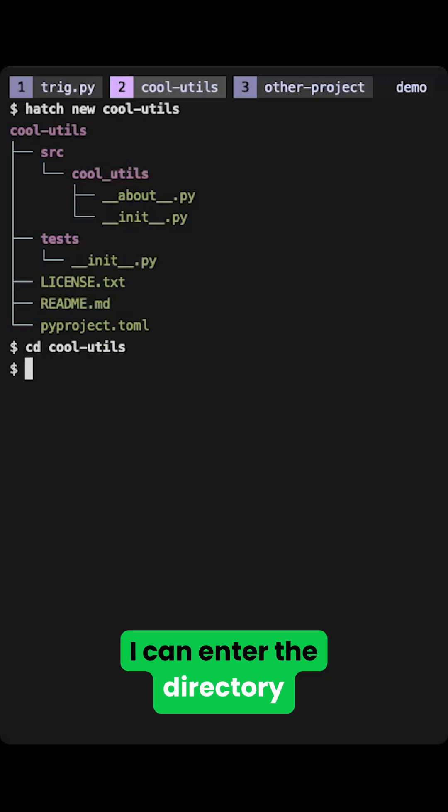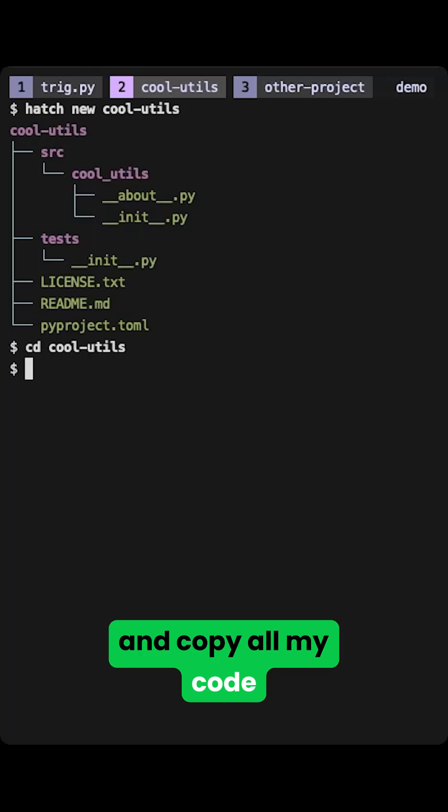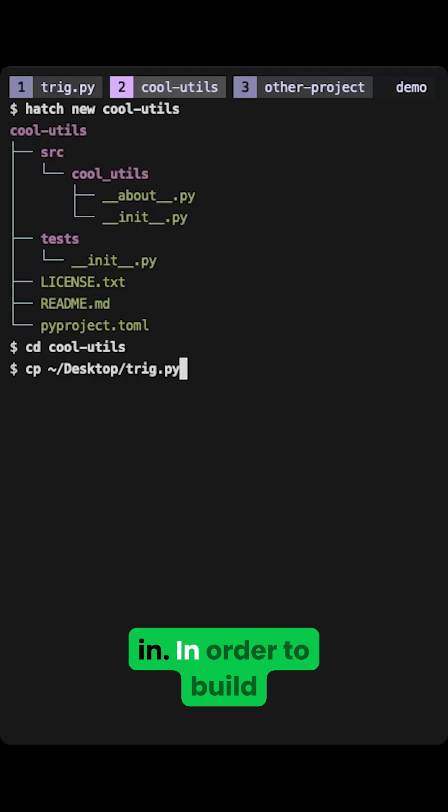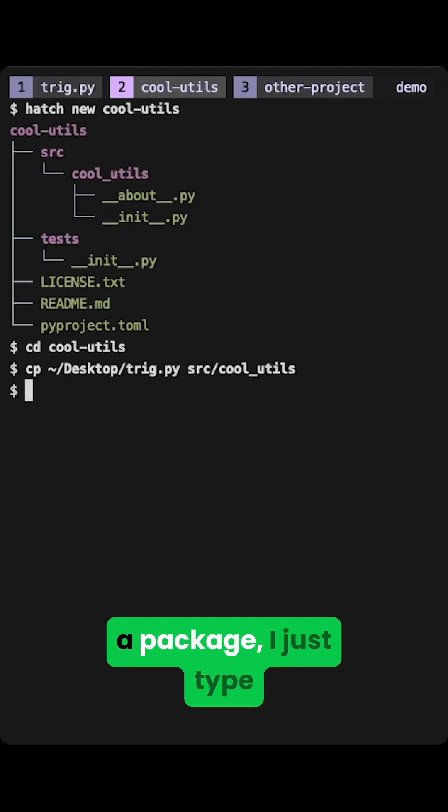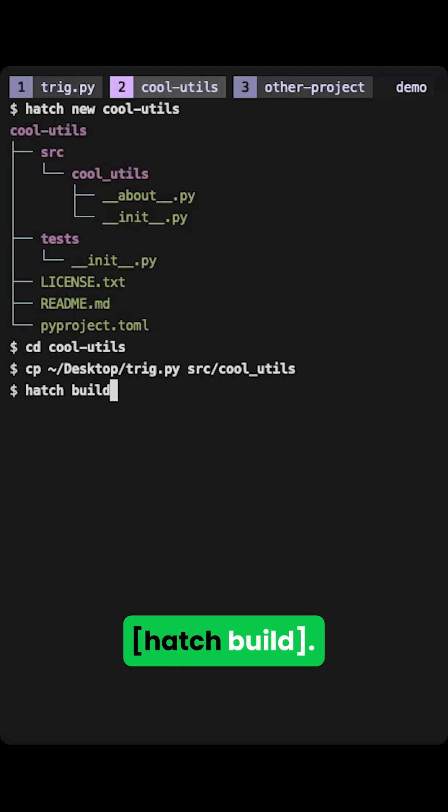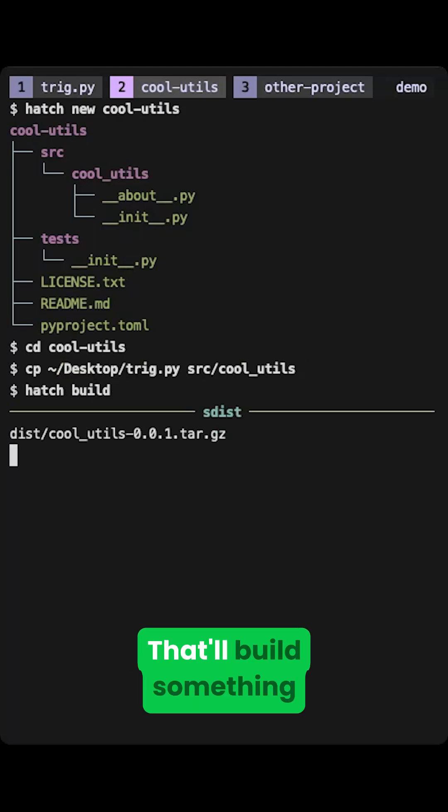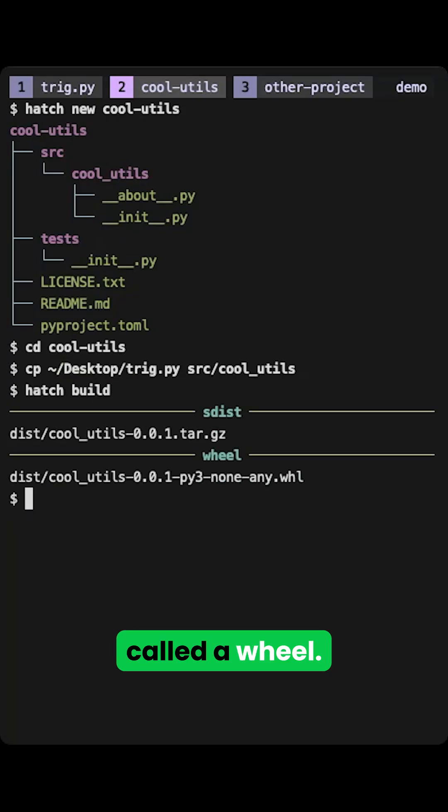I can enter the directory and copy all my code in. In order to build a package I just type HatchBuild. That'll build something called a wheel.